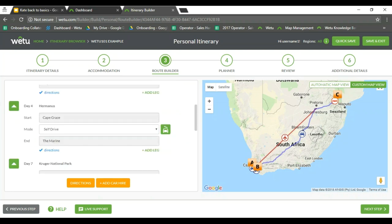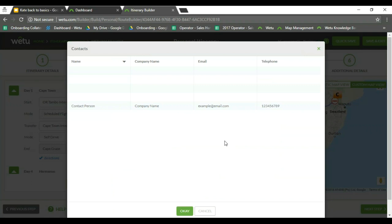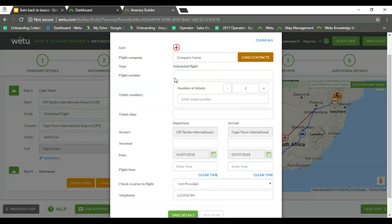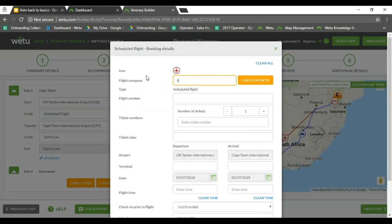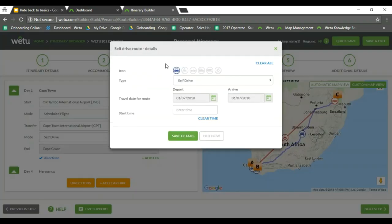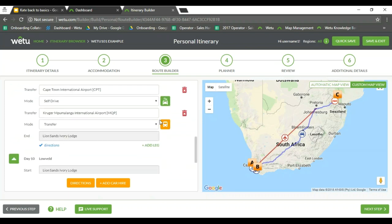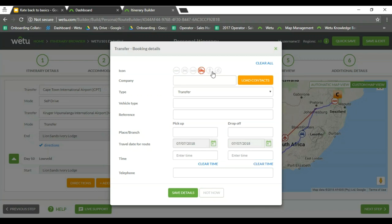Once all of that is in, I can click on the airplane icon and load contact information. This contact information that is already pre-populated has been built within the admin tab, and you are able to add it into your itinerary. Otherwise, you can also free-text the details in there for your clients — you can put in information regarding your flights and save the details. Same with our self-drives: with self-drives you are also able to choose the vehicle, so if they are driving a safari vehicle or a bicycle, you can choose all of that.